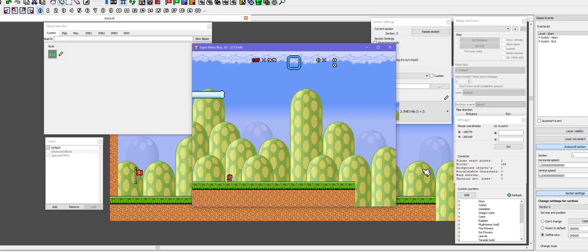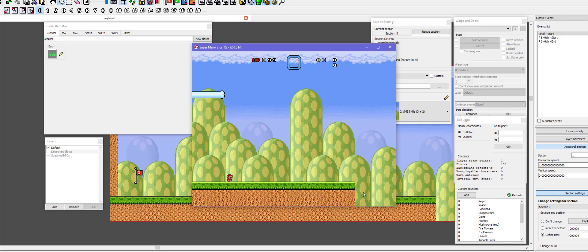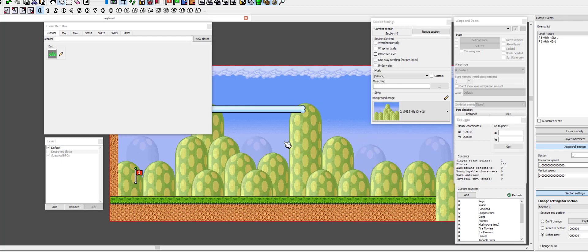One problem that immediately arises with this method is that there is a bug in SMMX where autostart events aren't run when restart last level on death is active, which means all your autostart events aren't running.